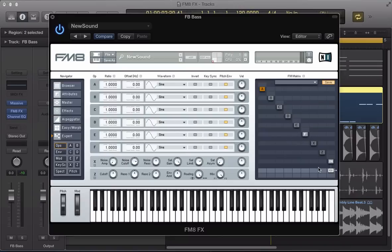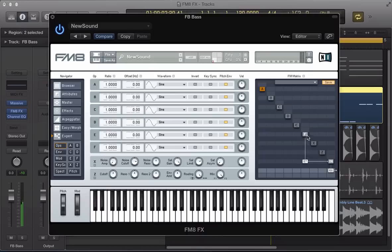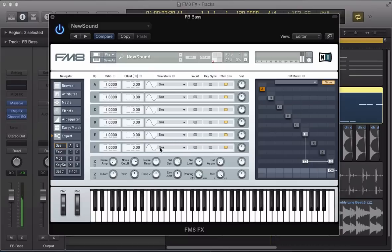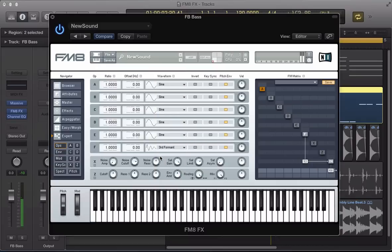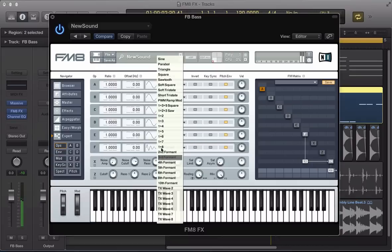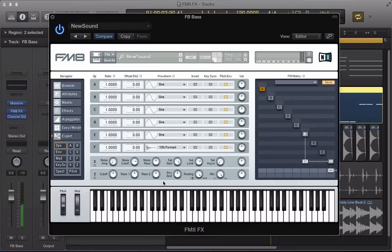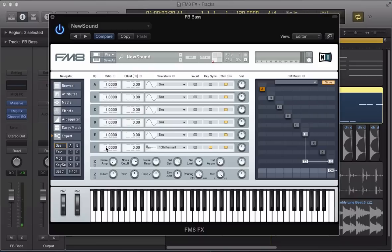you can actually start affecting the sound using the other operators. So I've got this operator F here, and you can hear, I'm actually applying a sine wave to that bass sound now, or a formant, temp formant. Keep syncing it, or affect the ratio here.